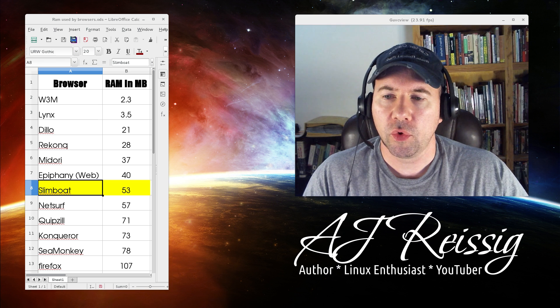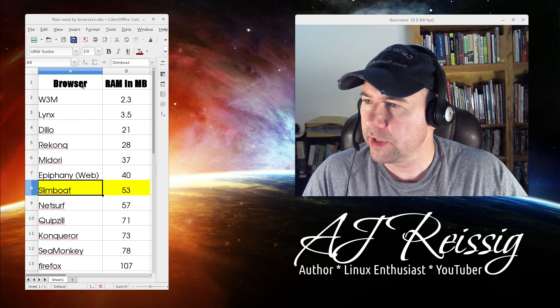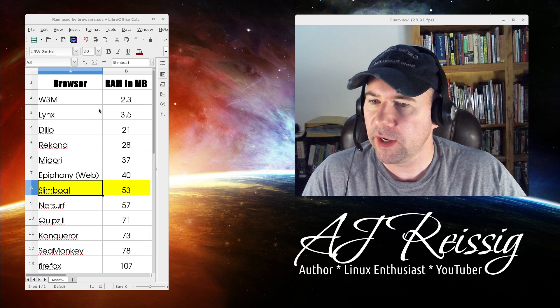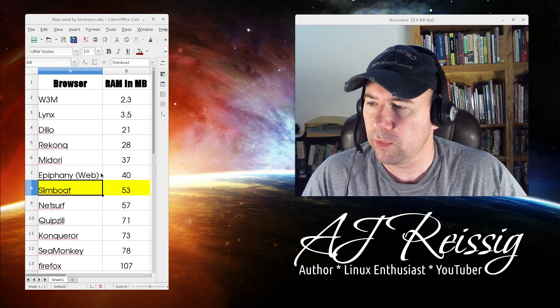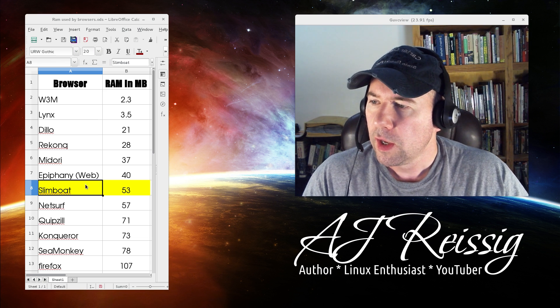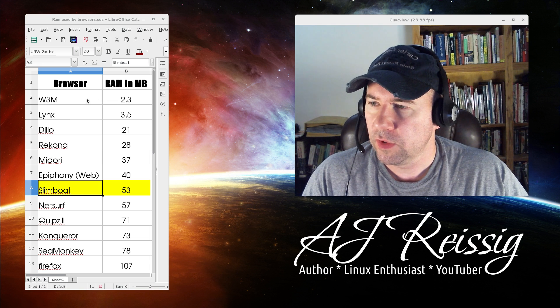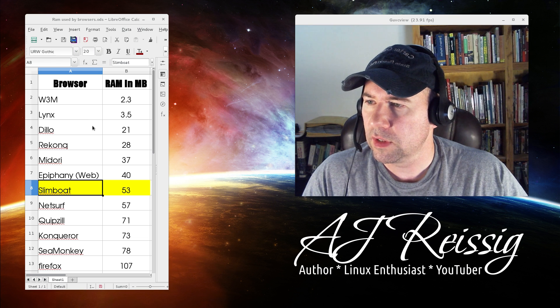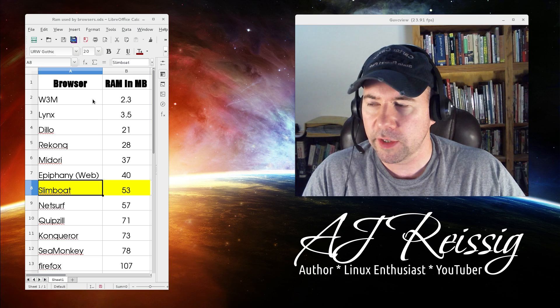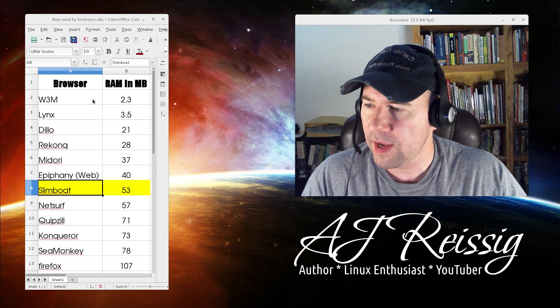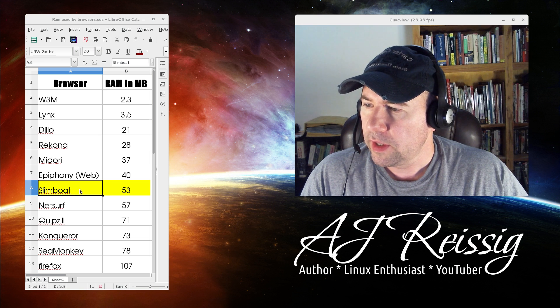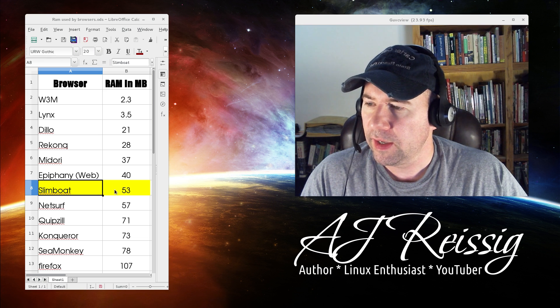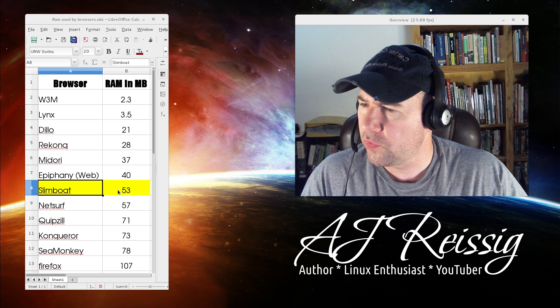Today the look is at Slimboat and if you come over here to my little RAM usage chart right here, if you've seen some of the previous lightweight browser videos you know I've got this chart set up from the lightest to the heaviest as far as RAM usage goes and this is just a single browser window or tab open.